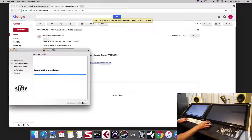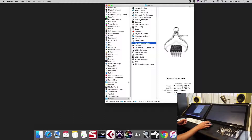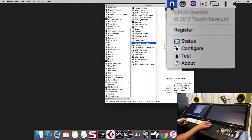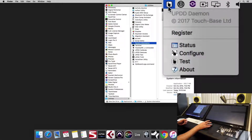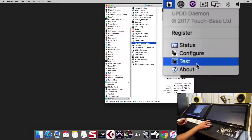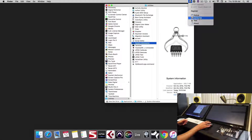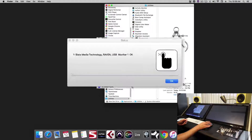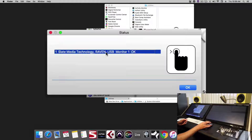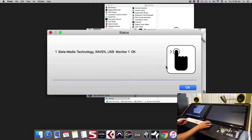We'll finish the installer. Once the installer is finished, you'll now notice you have a pointer icon up in the menu bar — this is the UPDD driver. Here we can check the status, configure the displays, and test the displays. Under status, we'll see it says Raven USB Monitor 1 OK.